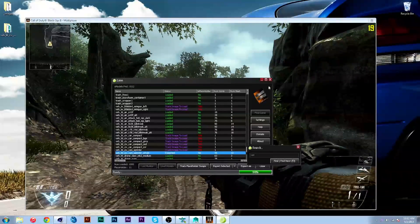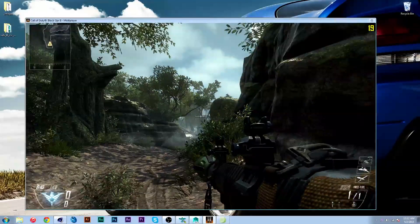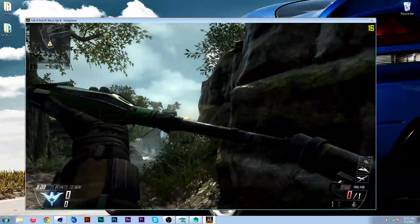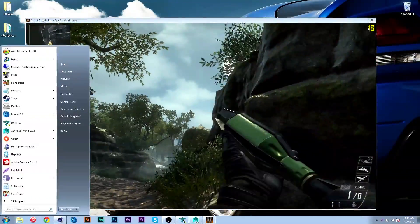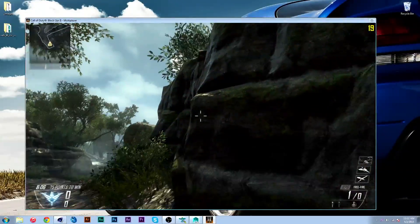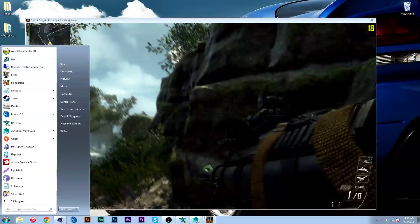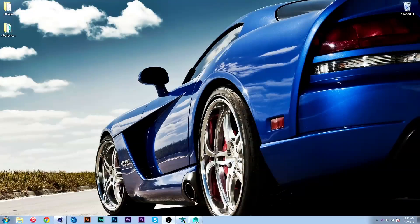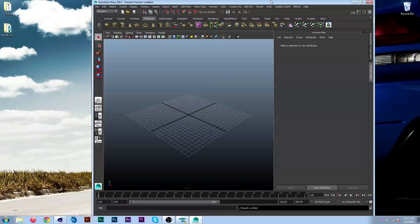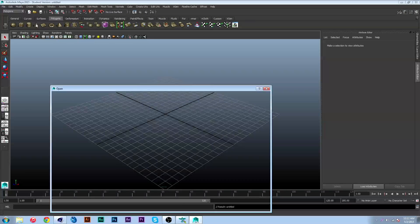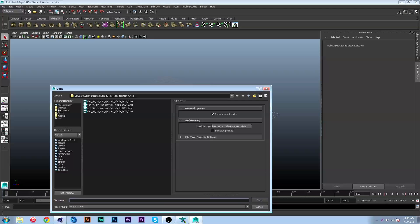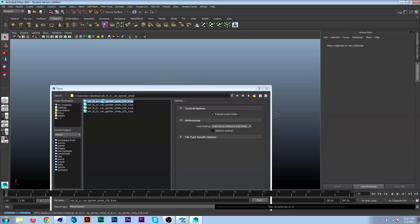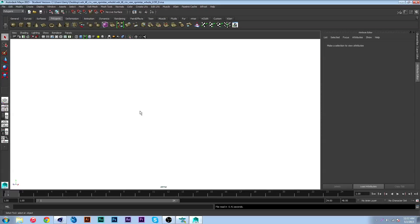Once I'm done that, I'm gonna exit out of Black Ops 2, do not need that anymore, and just close that off. Now I can open up Maya and I can go to file open and go to my desktop or wherever you saved it to, and you're gonna want to open up the van file.